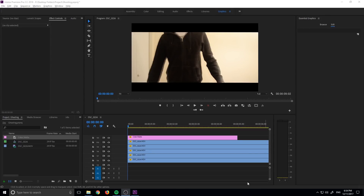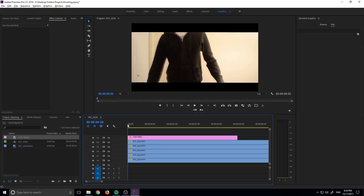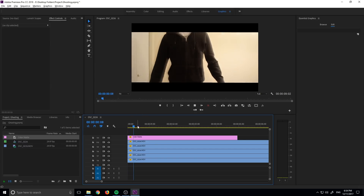Hey, what's up everybody? Dobie Masters here, and today I'm going to be showing you how to create a sort of Matrix-dodge ghost motion. So it's going to look a little something like this in the end.